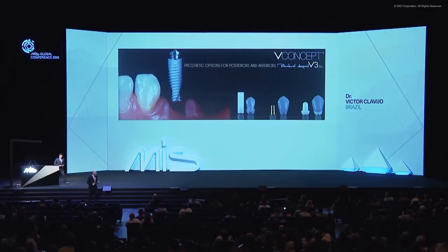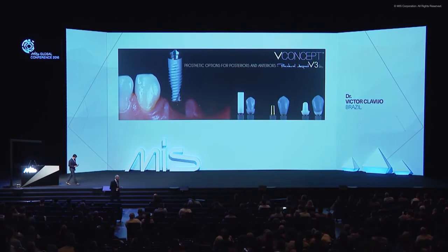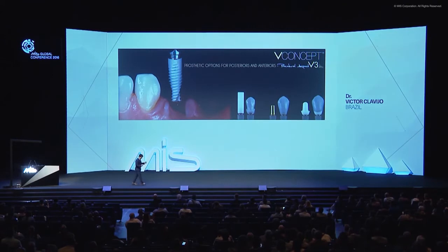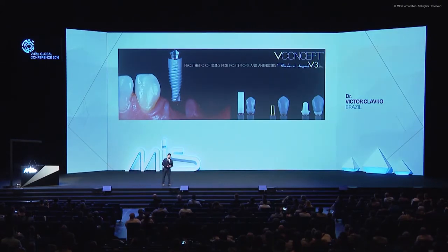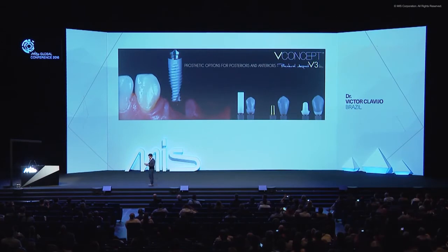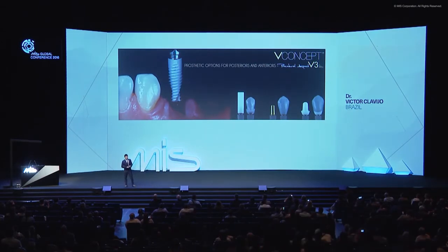Good afternoon. It is a big pleasure to be here. Thanks so much for that kind invitation. Special thanks to Eric Van Duren for introducing us to the V-Concept. I will show something that we have been working on with the Brazilian team — Gustavo Giordani, Paolo Fernando, and me.